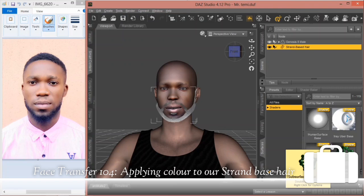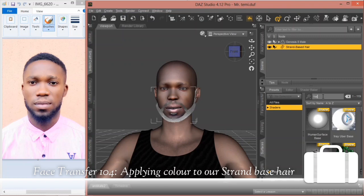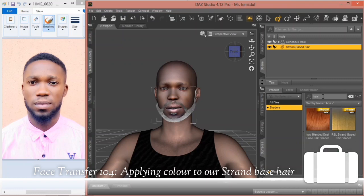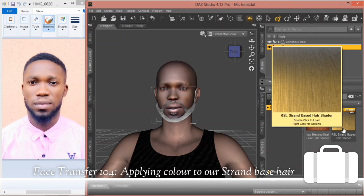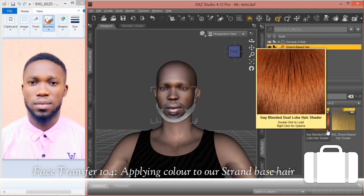We won't go into all the types today. Since this is a hair, all we need to do is type 'hair' in the search. Whatever we have listed as hair will pop out, so we can either use this one or this one — it all depends on which materials look better to you.